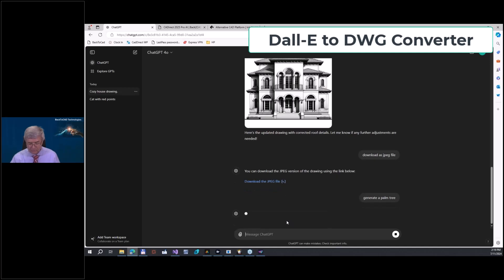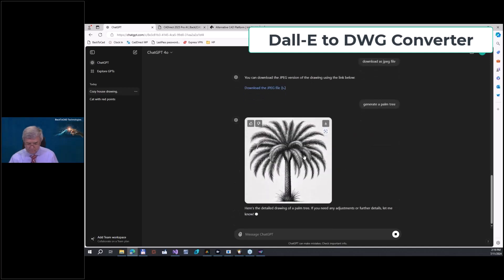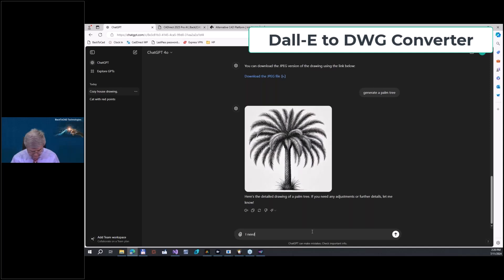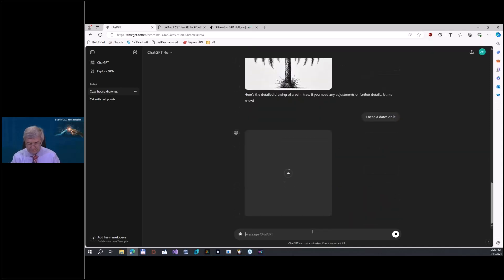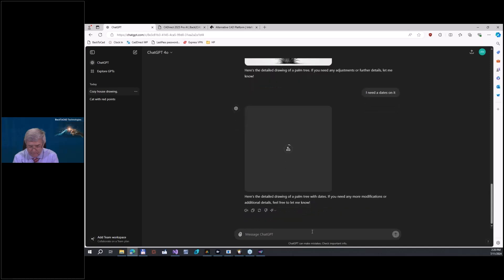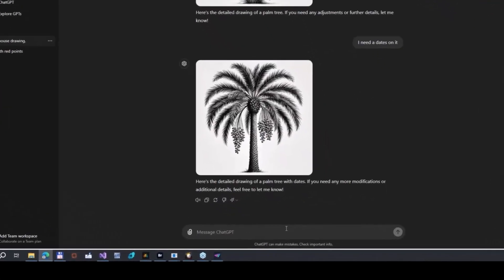So you will get here a simple palm tree. But of course something - I need it with dates. I need dates on it. Okay, let me check it. Oh no, we have beautiful dates. Okay good. And now we can check here - download as JPEG.